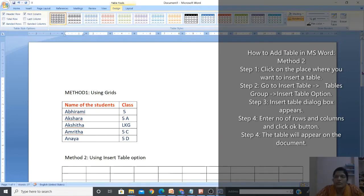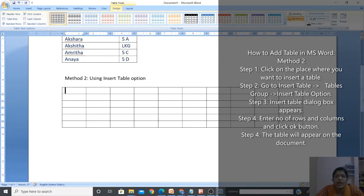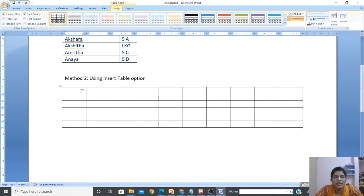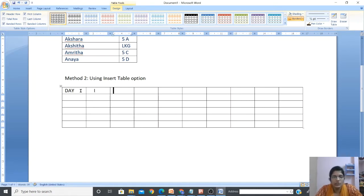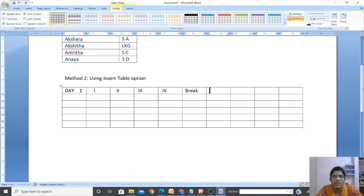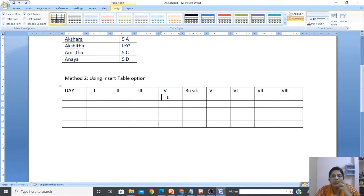Scroll down to see the table - it has appeared. Let me write the headers: Day, then Period 1, Period 2, Period 3, Period 4, then Lunch Break, then Period 5, Period 6, Period 7, Period 8 - so total eight periods.